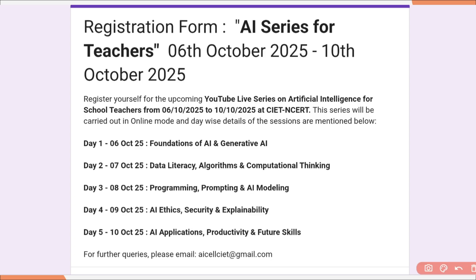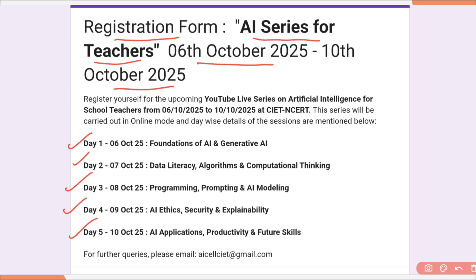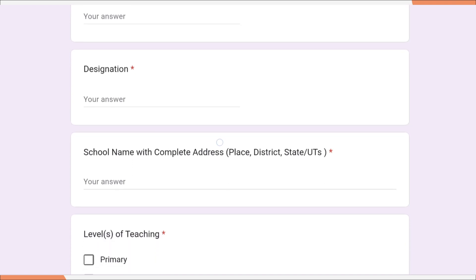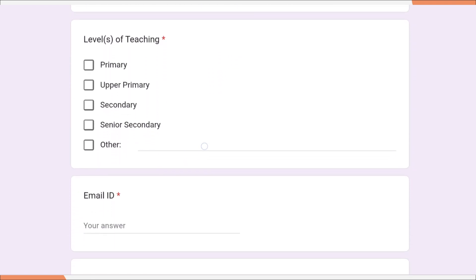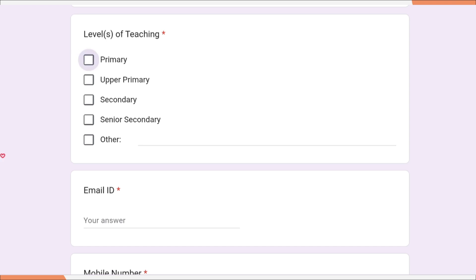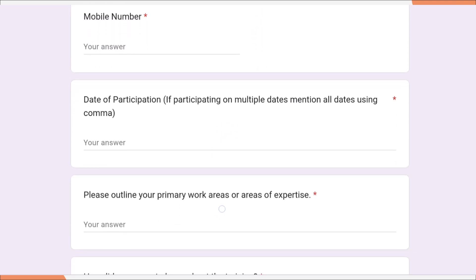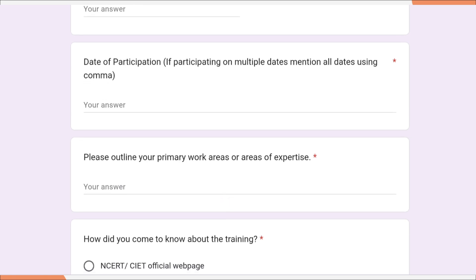Once you click on the link, you will get this Google registration form — AI Series for Teachers from 6th October to 10th October. All 5 day topics are listed here. You need to enter your full name, designation, school name, and level of teaching. Multiple boxes can be checked — for example, if you teach secondary as well as senior secondary, check both boxes. Then enter your email ID, mobile number, and date of participation. If you are participating on multiple dates, mention all the dates.